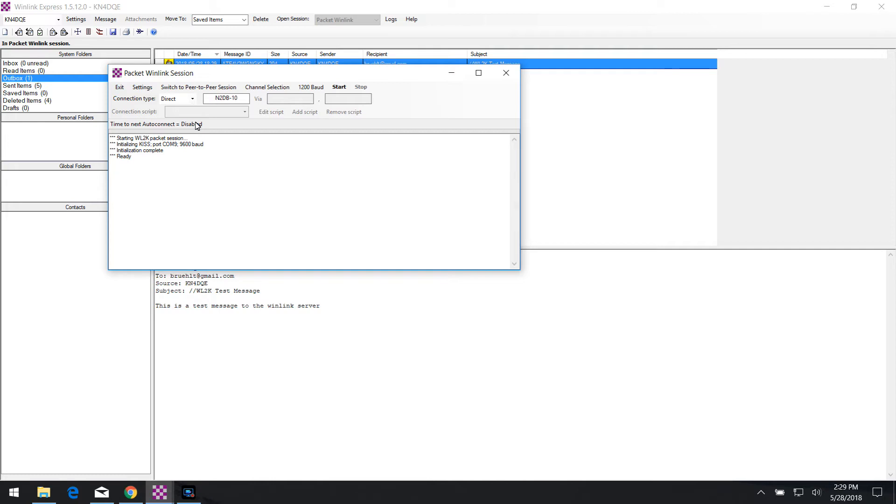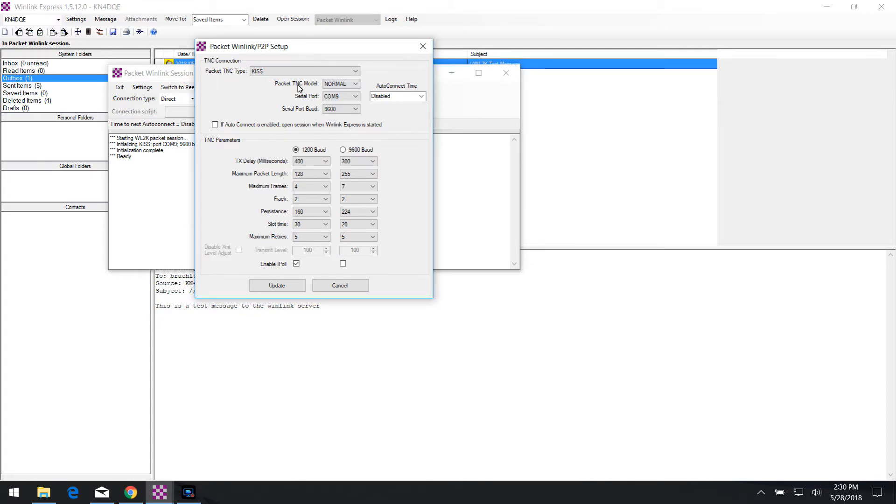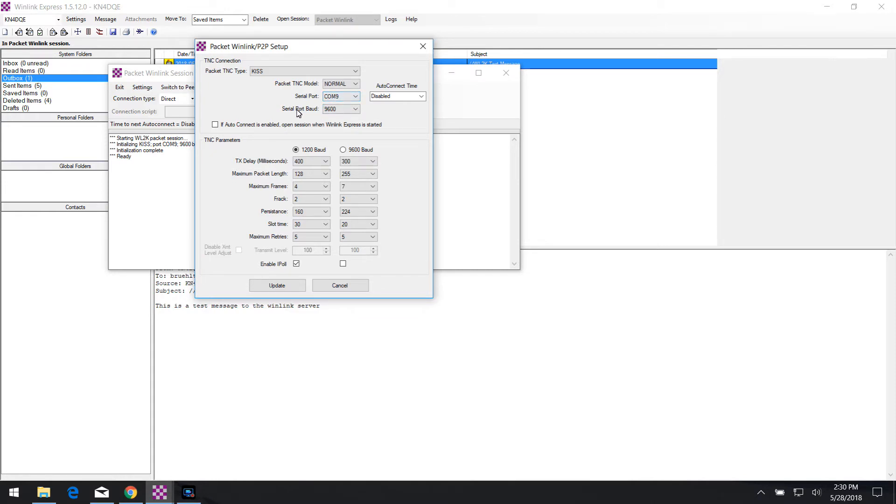Now what I need to do is I have to go into the settings the first time I configure this. So I'm going to click settings and make sure all of this is filled out correctly. So for the THD74, we're going to select KISS as the packet TNC type. Make sure that TNC model is listed as normal. The serial port that you saw in the Bluetooth settings, this is where you need to select that correct serial port. In this case, it was COM9. And then also the serial port baud rate is 9600 baud.